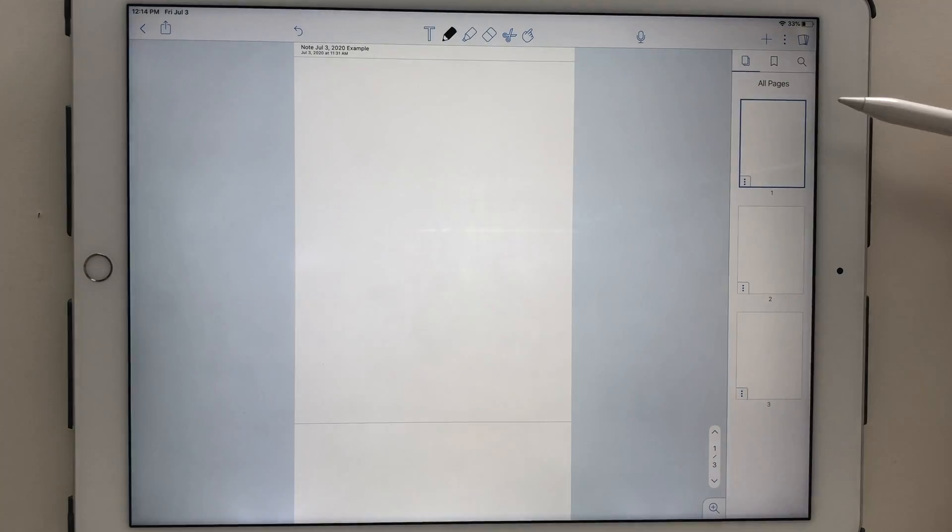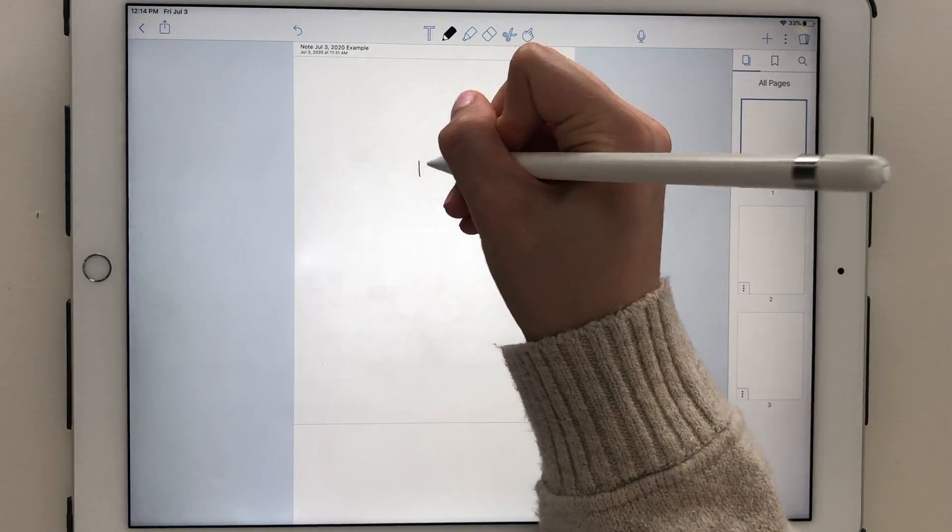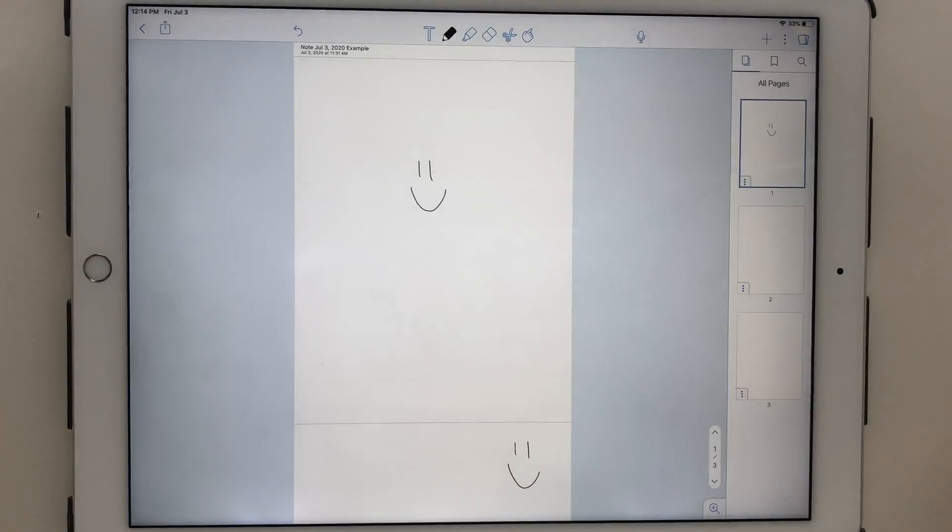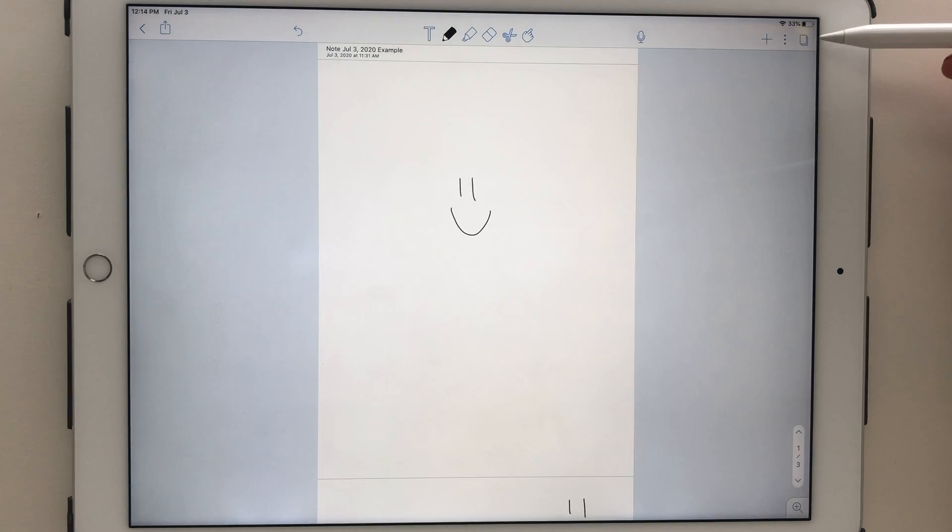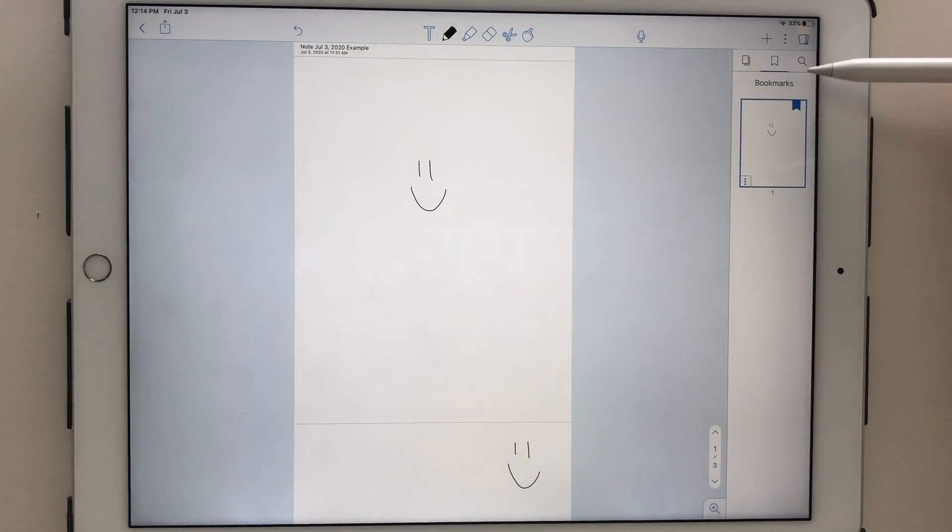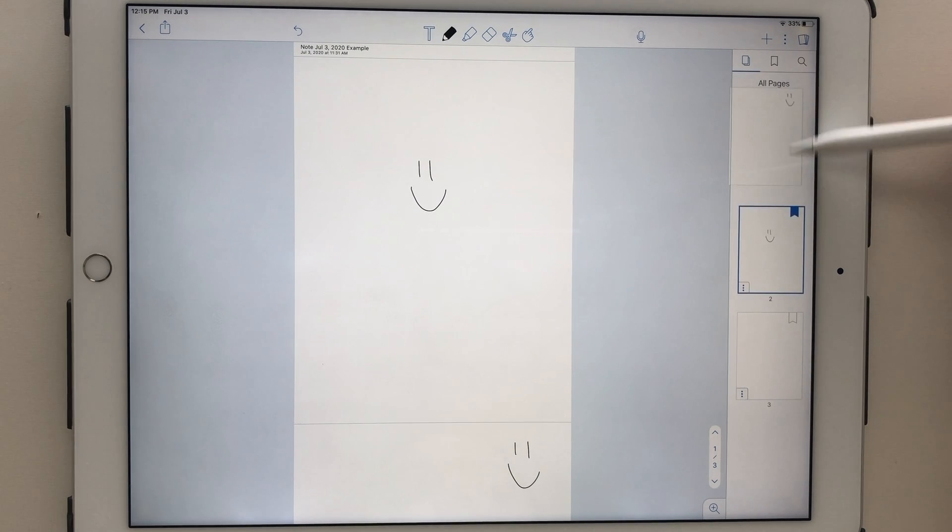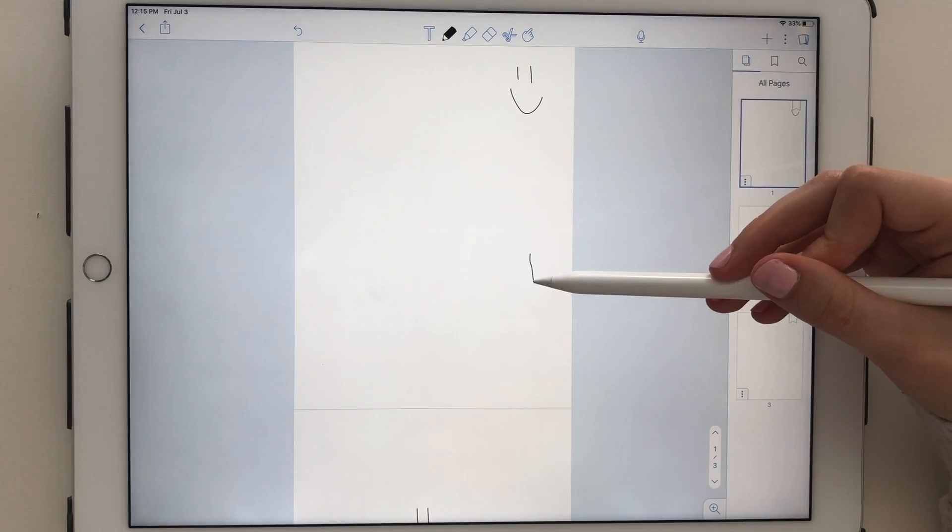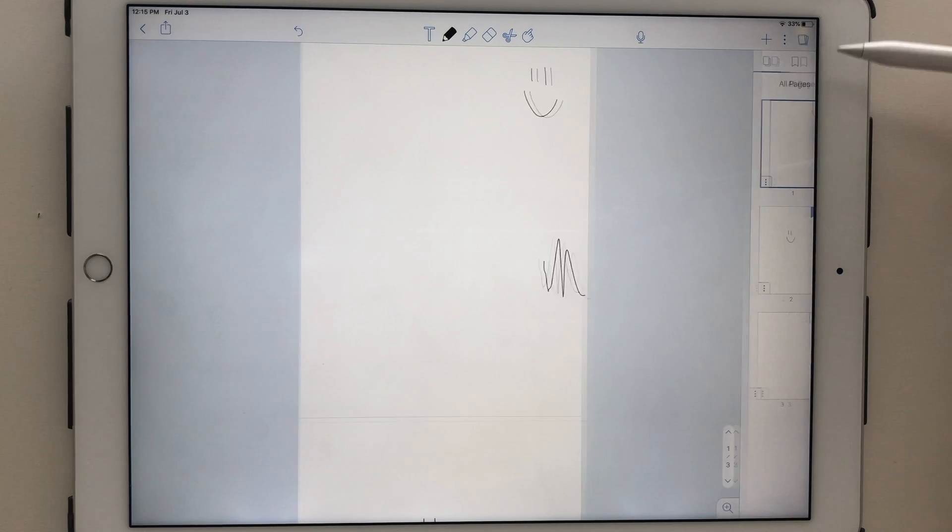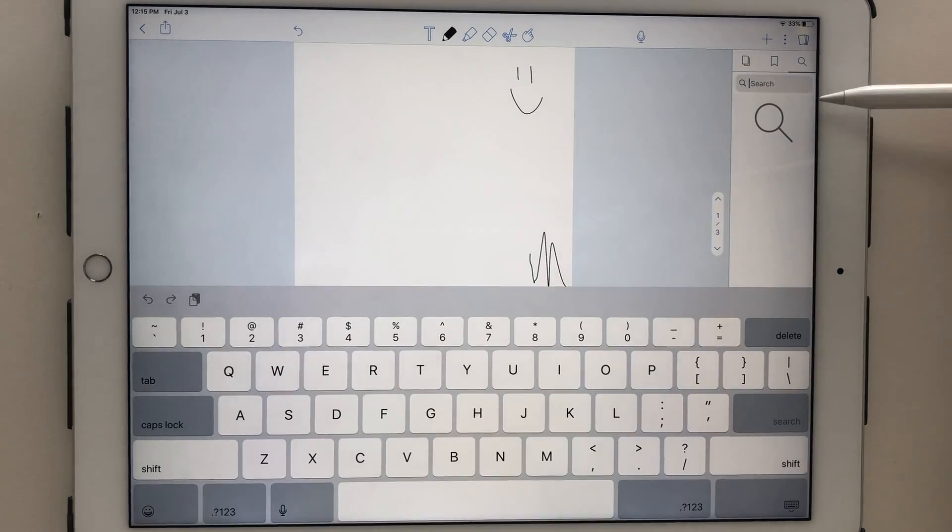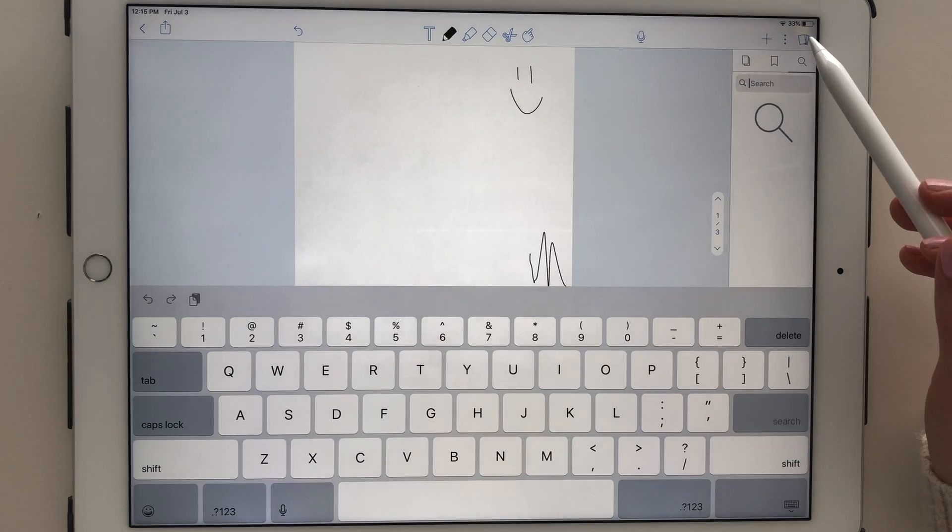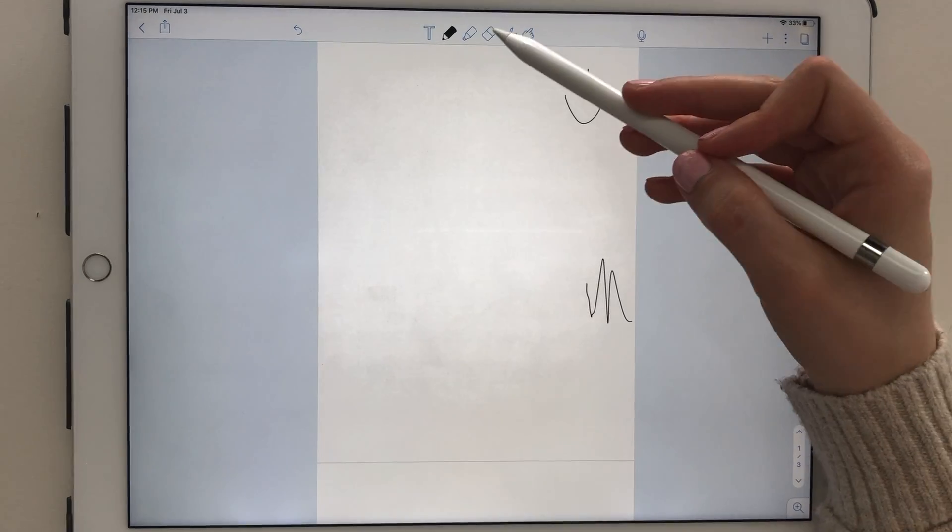The rightmost icon gives you a thumbnail view of your note pages. You can bookmark pages and easily access them later. There's also a place to search in your notes, but this will only work on a PDF or text and not your handwriting unless you purchase the upgrade. You also have the option to rearrange your note pages from this sidebar.